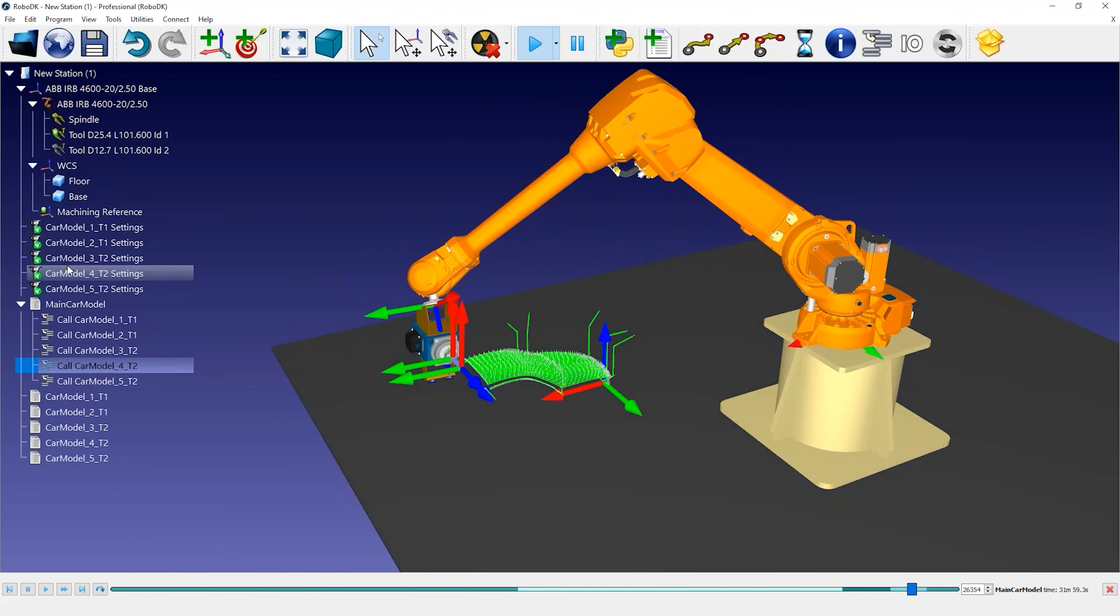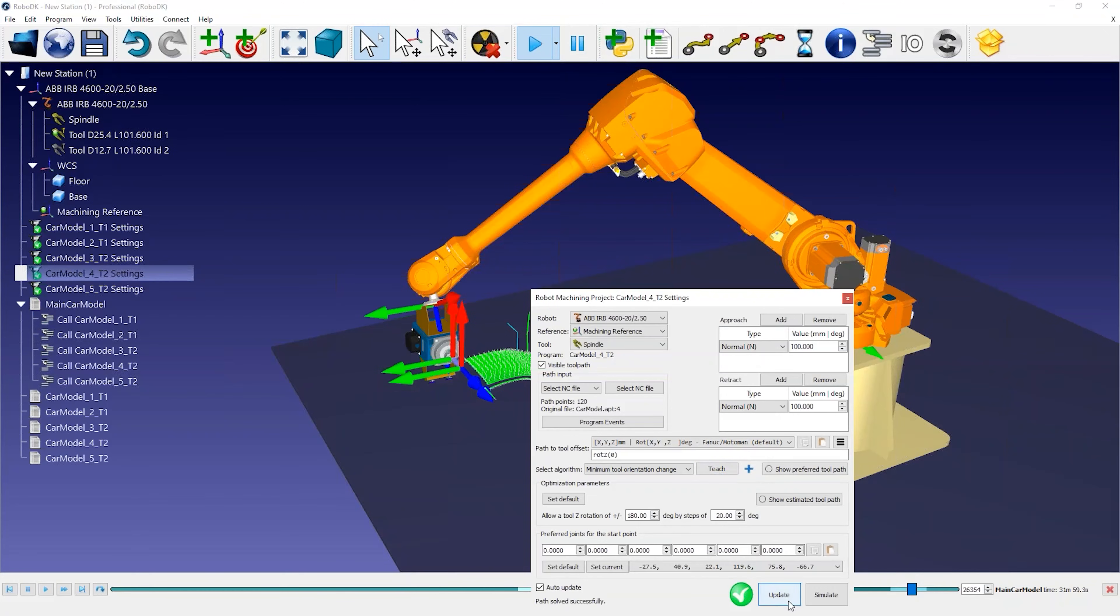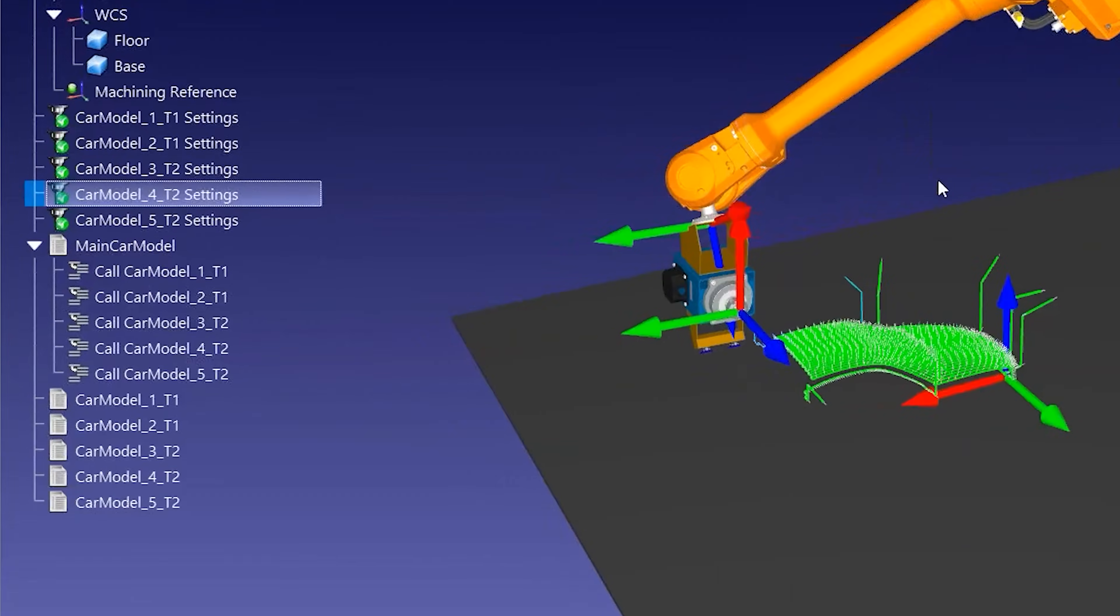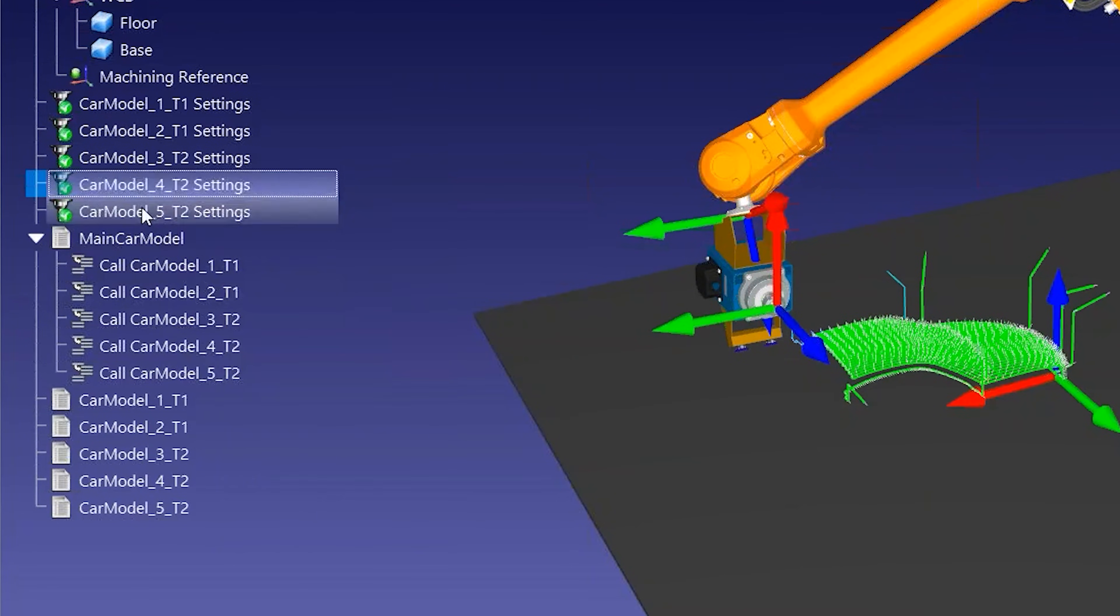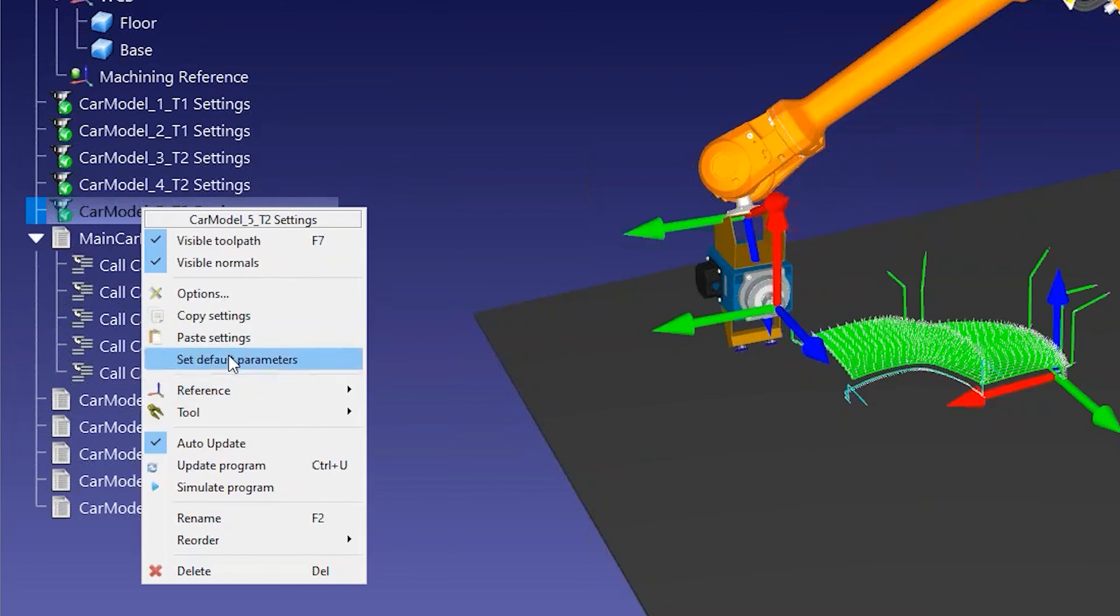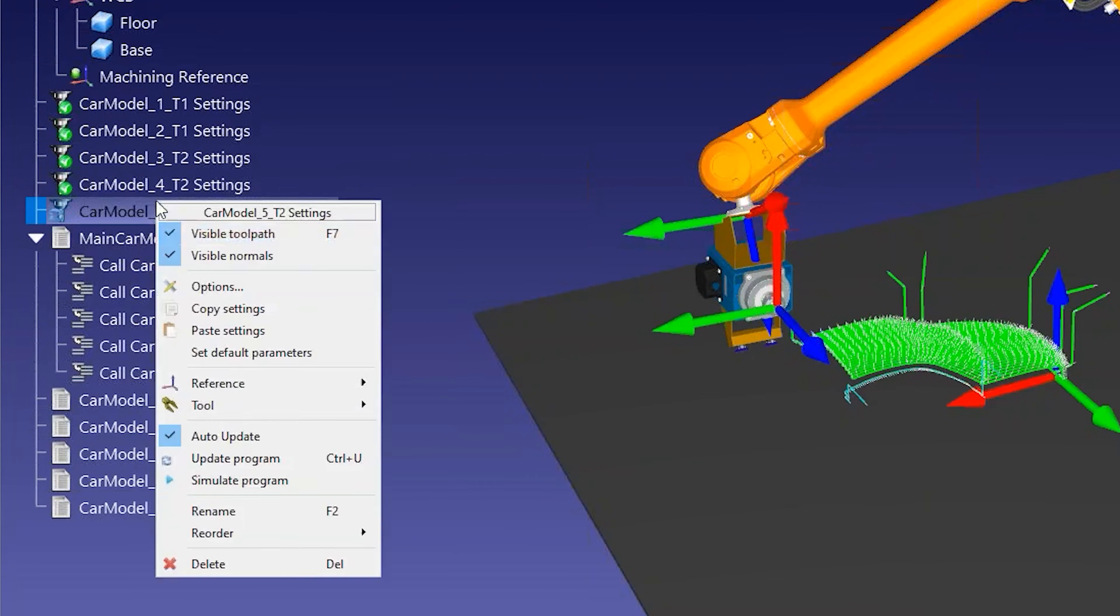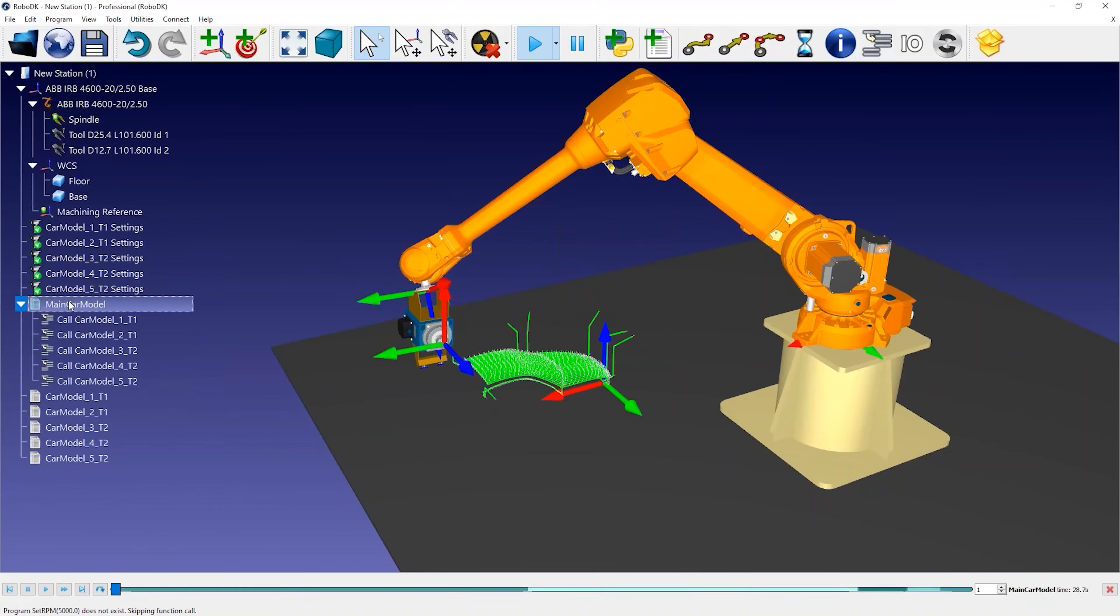Once you move the tool to an orientation you'd like to have, simply select Teach in the Robot Machining Settings. If the result gives you what you expected, you can copy the settings and paste them in another toolpath. You can then run the main program again to update the path and see the result.